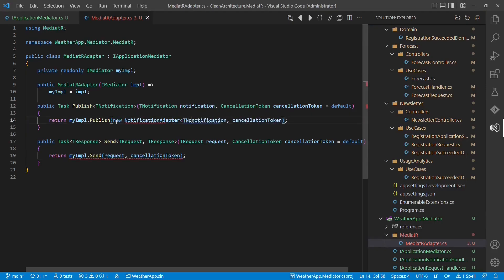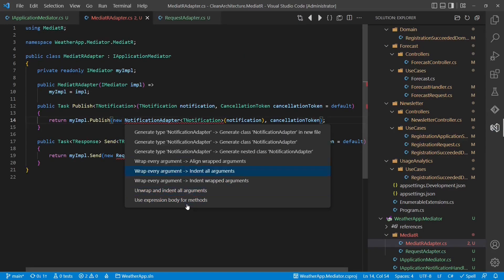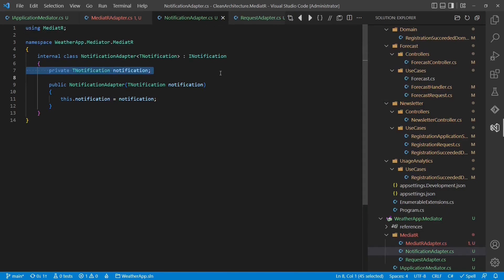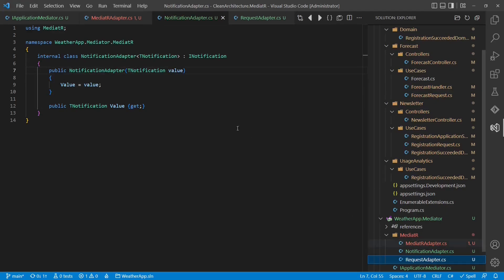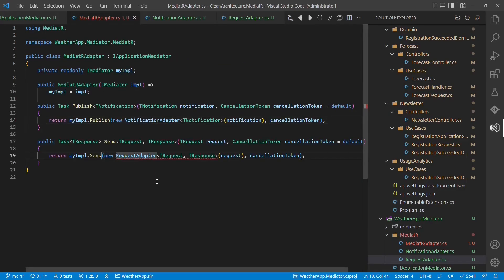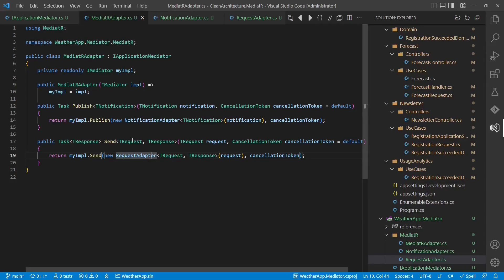So we create a NotificationAdapter and also a RequestAdapter, generating these classes and making sure we implement the proper markup interfaces. We convert the field into a property because we need to access this value later on. For the RequestAdapter, we implement iRequest, add a constructor with properties, and rename the property to Value for consistency. The implementation of our Mediator adapter is now complete.